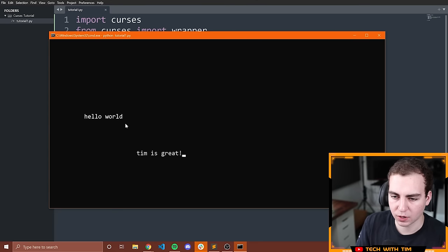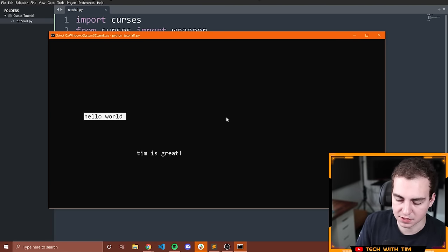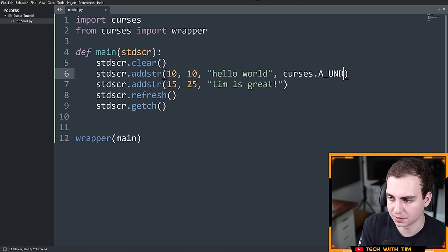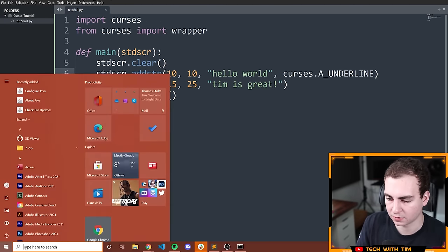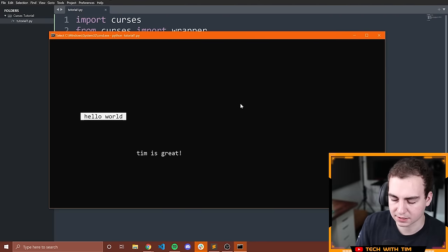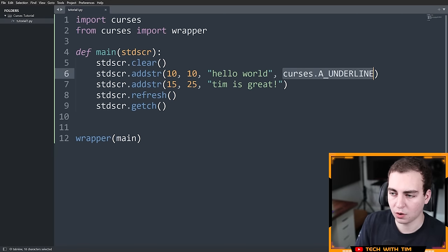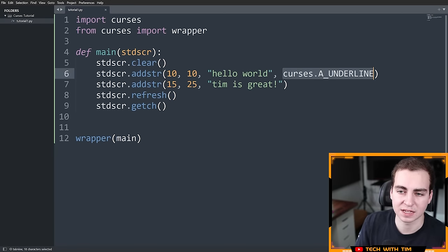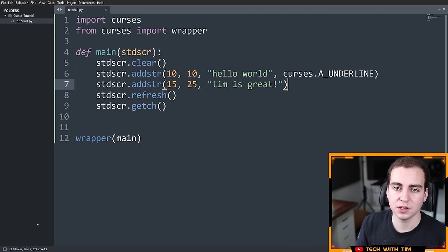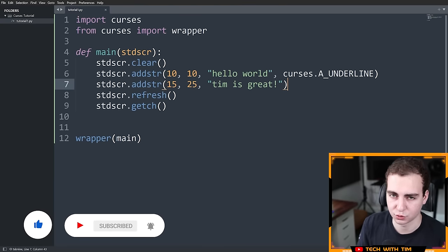I can pass `curses.A_BOLD` to make text bold in the terminal, or `curses.A_UNDERLINE` to underline text. When I run these, you can see the text is bold or underlined accordingly. I'll show you all kinds of different attributes and colors in the next video. Hope you found this helpful, and I look forward to seeing you in the next Python curses tutorial.